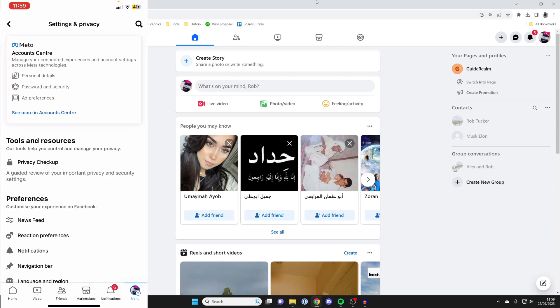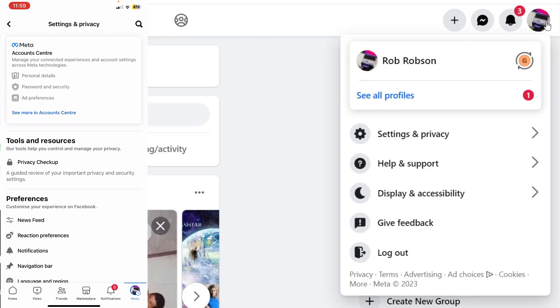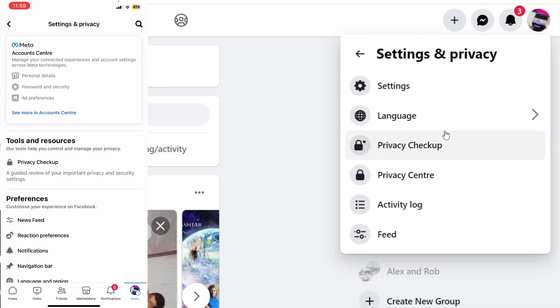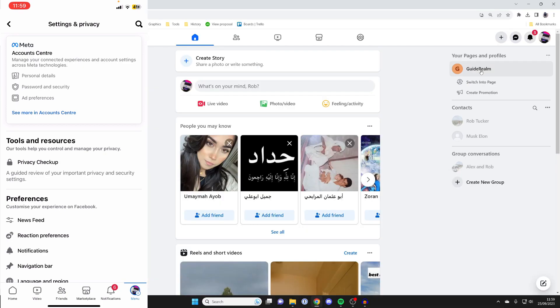And then to get to settings on a computer, just go to the top right and click on your profile account button, like this. And then tap on Settings and Privacy, and then click on Settings again.